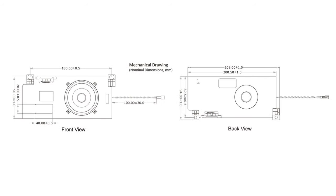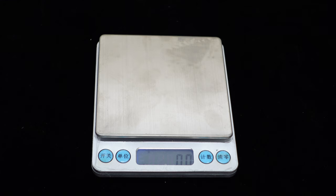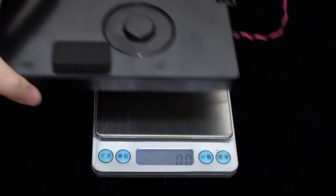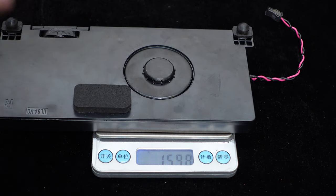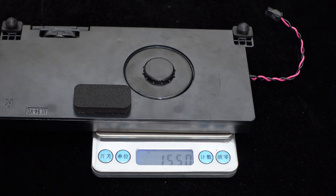Let's take a look at its dimensions, approximately 208mm in length and 94mm in width. Due to its ultra-compact design, this full-range speaker is lightweight, weighing only about 155 grams.